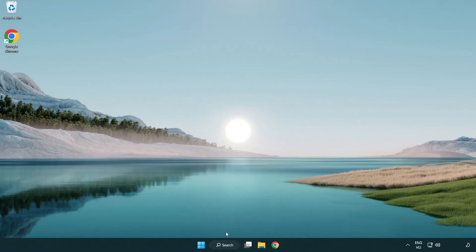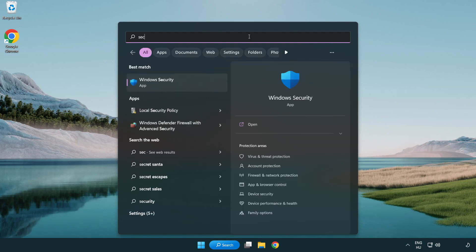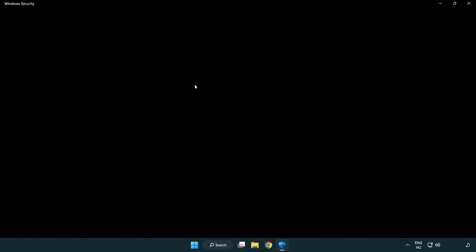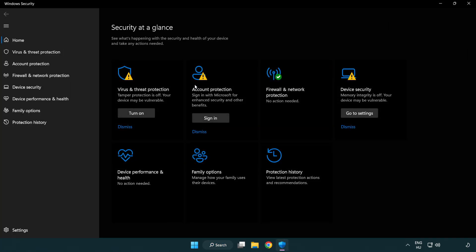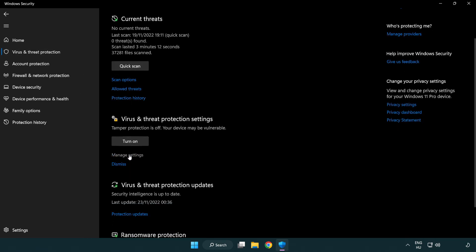If that didn't work, click Search Bar and type Security. Open Windows Security. Click Virus and Threat Protection. Scroll down. Click Manage Settings.